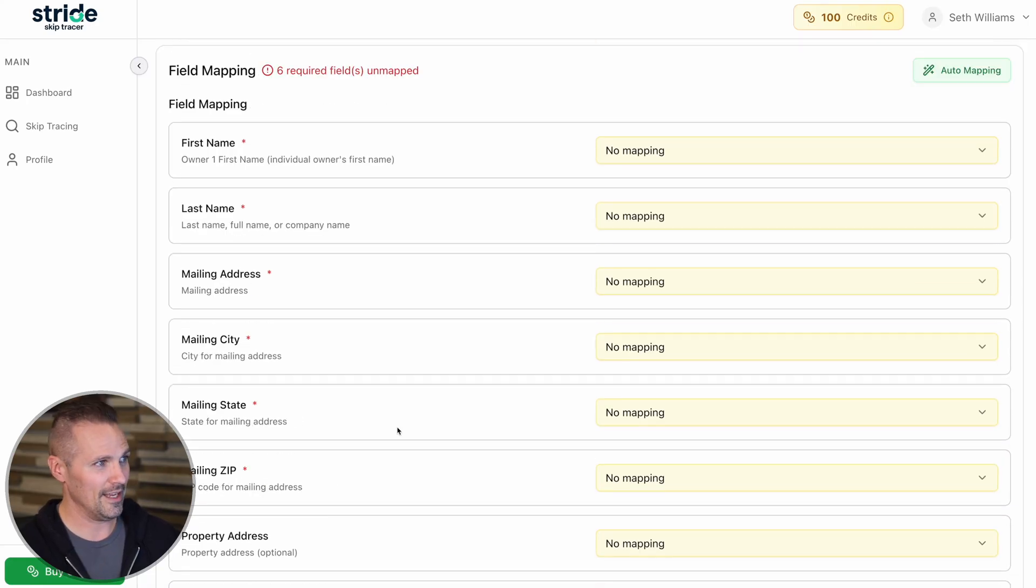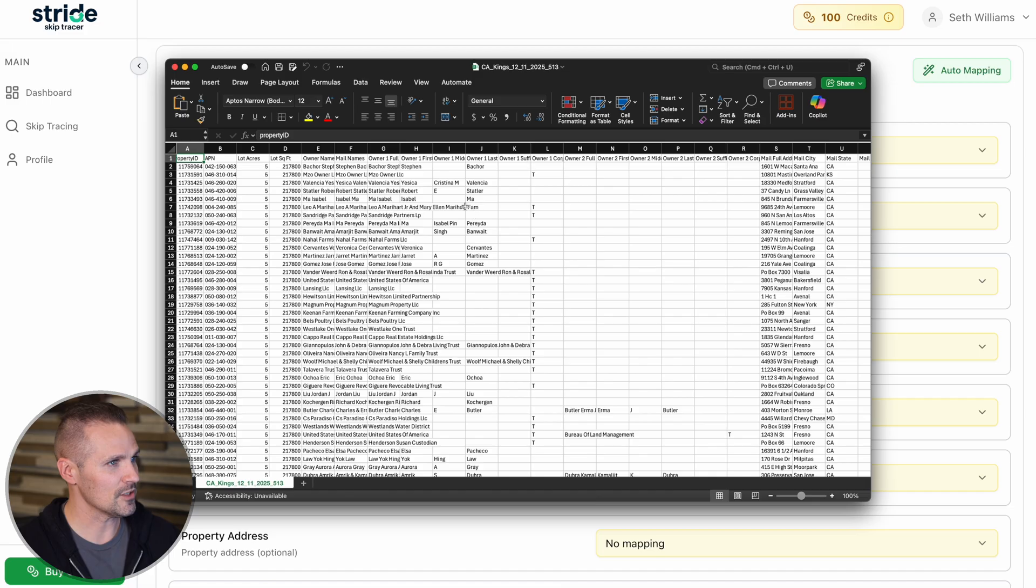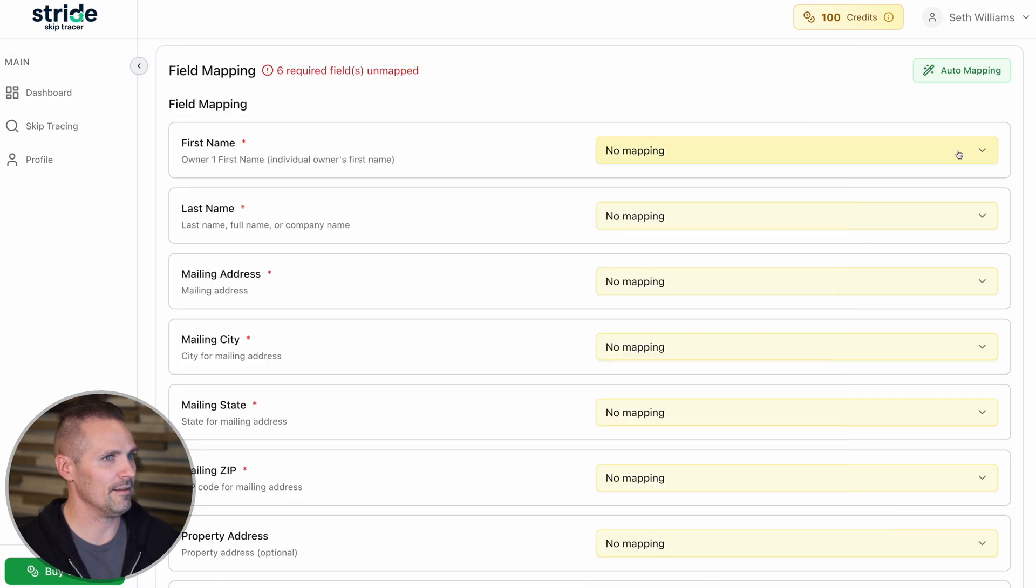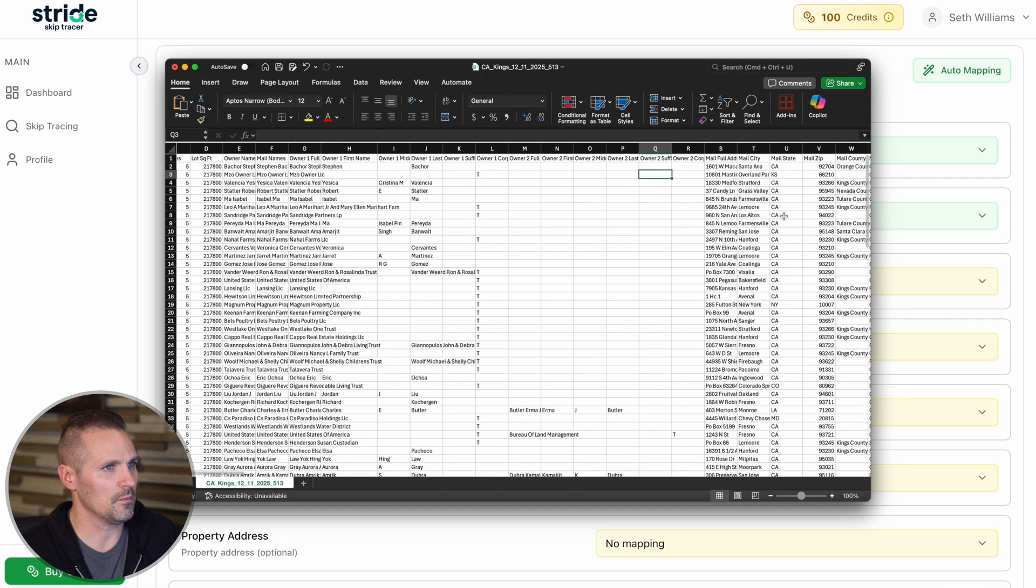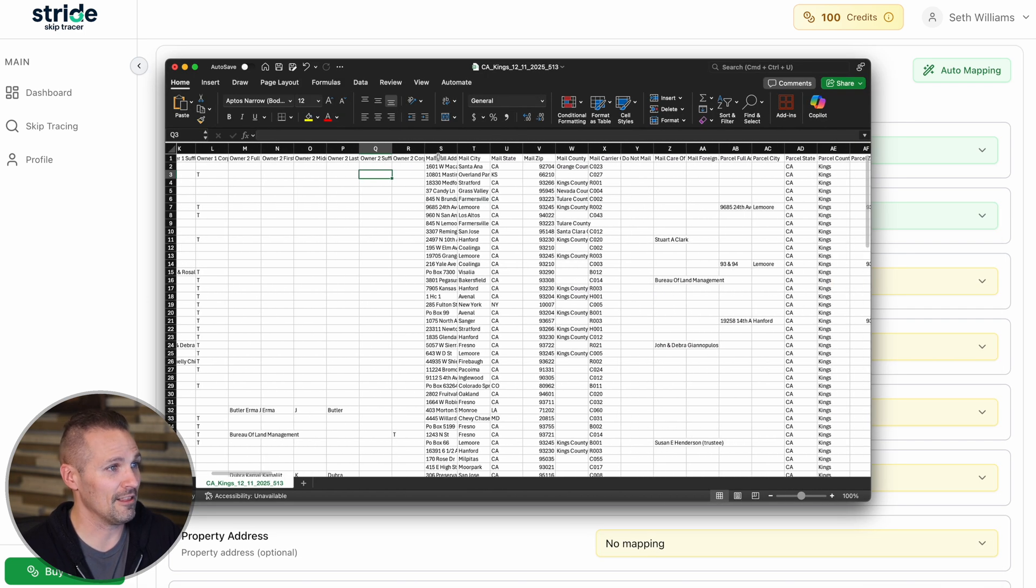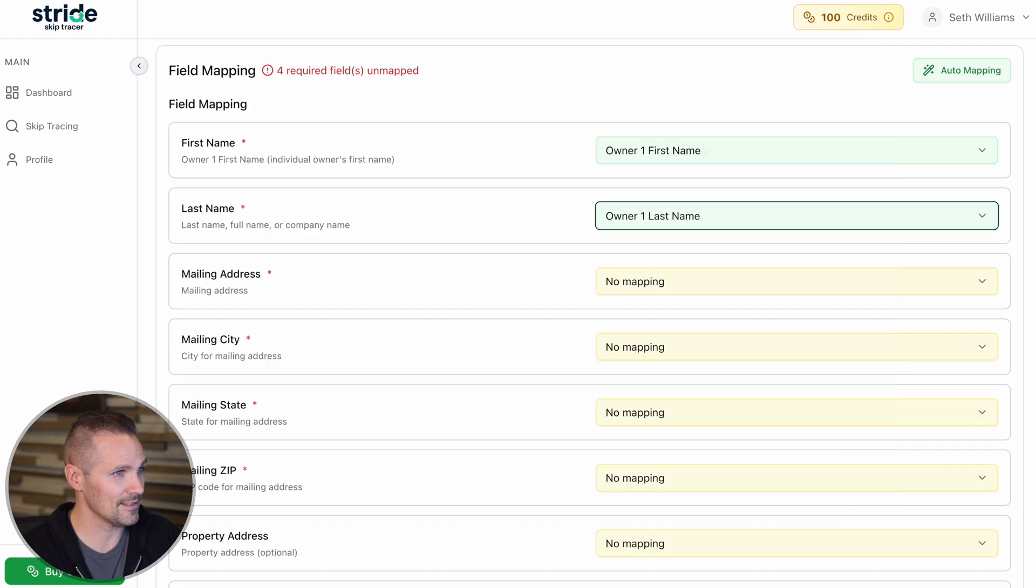I'm going to reference my original list just to make sure I'm pulling in the right information. We've got owner first name, which is right here. So I'm going to say owner one first name and then similar thing for owner one last name. When we're looking for the mailing address in the Land portal, it's this one right here. This is mail full address.